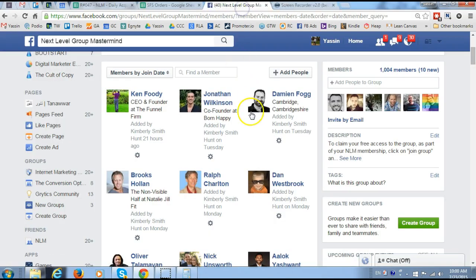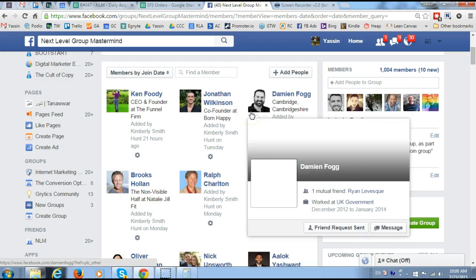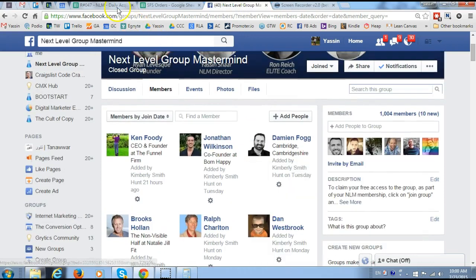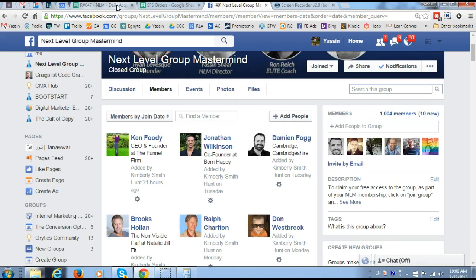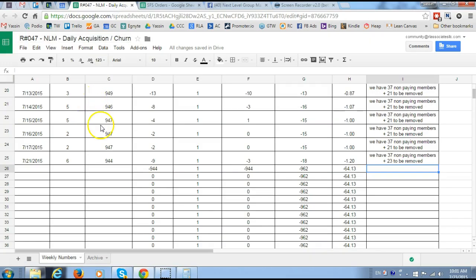You need to have access to the Facebook group. What you need to do is every day during the week, starting from Tuesday, you want to go and find out how many new customers did we add and how many customers did we lose, and put in the total number.